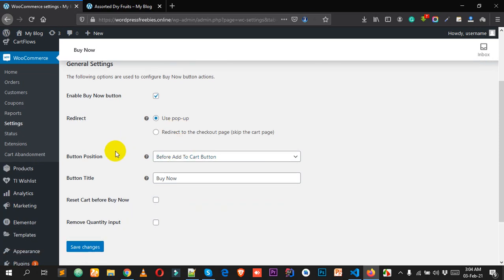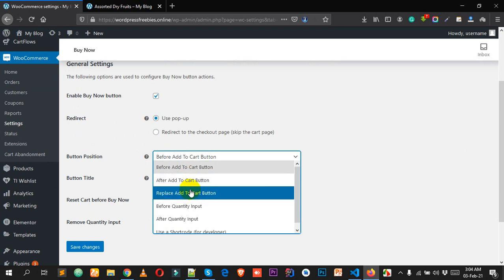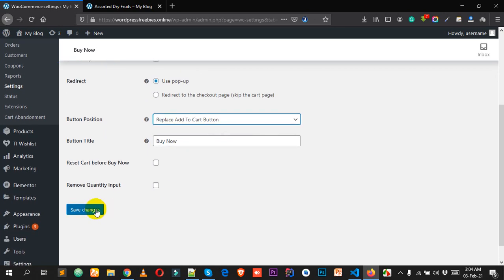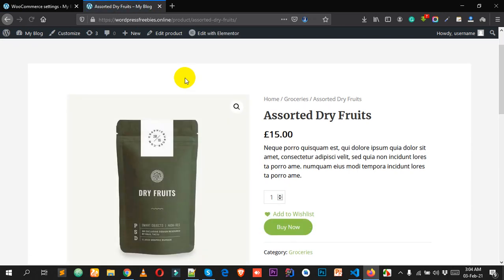If you want to change the button position, you can do that here. By default it's set to 'Before Add to Cart button'. If I want to replace the Add to Cart button with the Buy Now button, select 'Replace Add to Cart button', then click Save Changes. On the front end after reloading, the Add to Cart button is gone and the user will only see Buy Now.